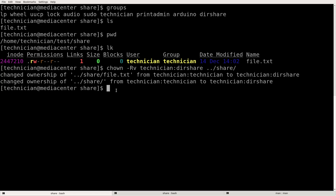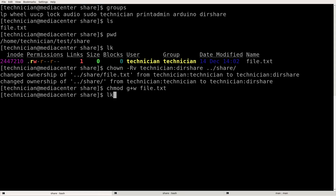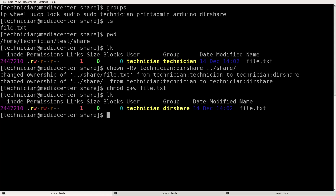So to set that we use chmod g+w file.txt. Now the owner can read and write and the group can read and write.